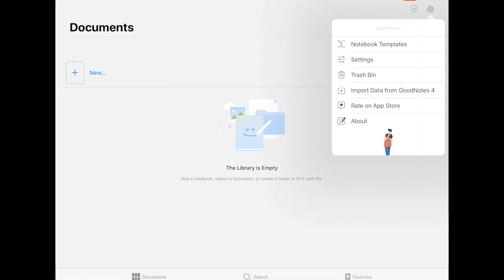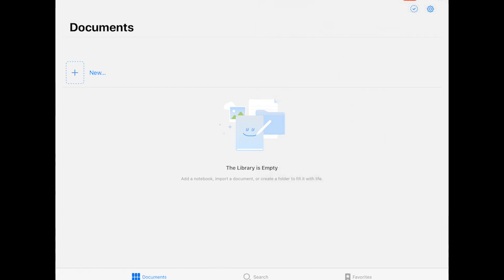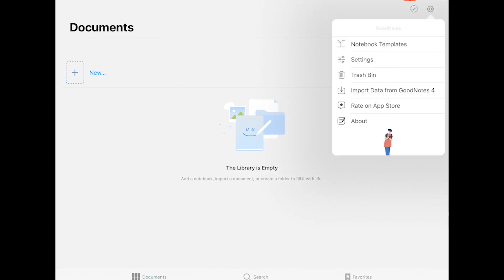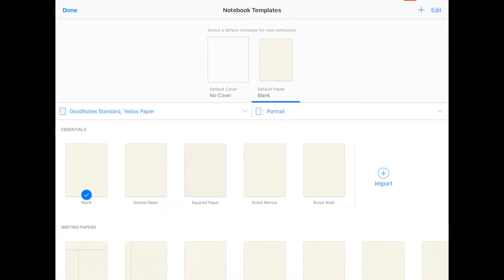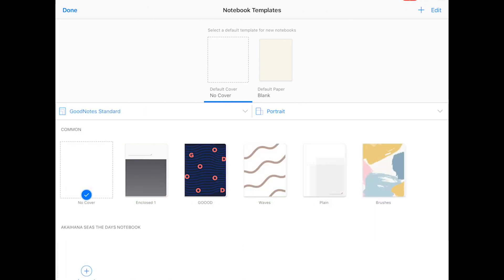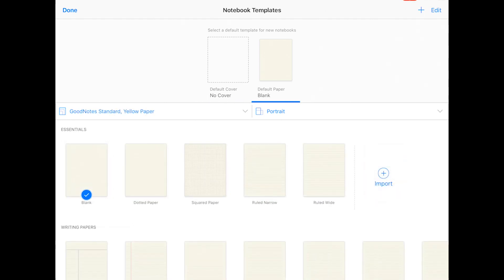You have to go to settings — that is the little gear symbol on the top right corner — and you will enter the templates section. There you have the templates for covers and papers. Let's start with the cover.